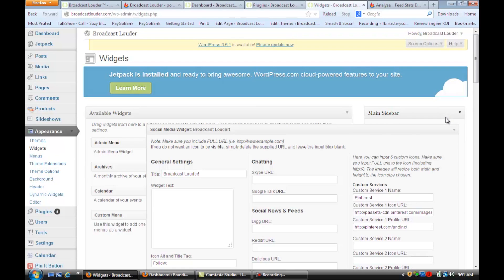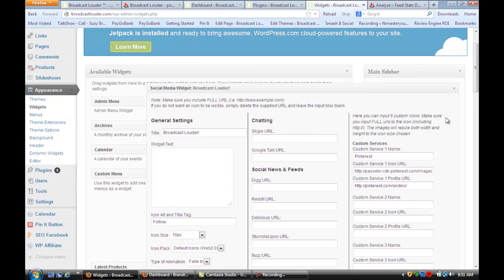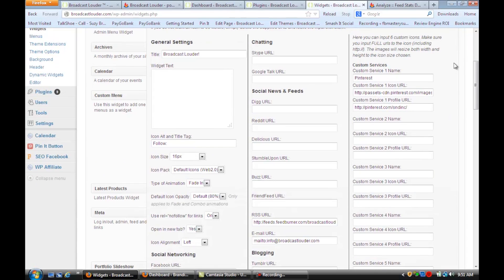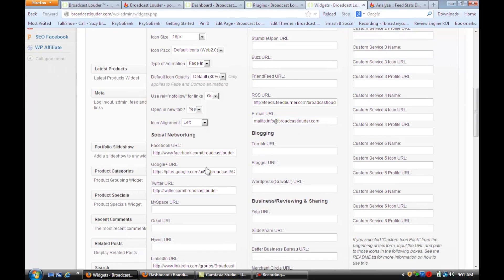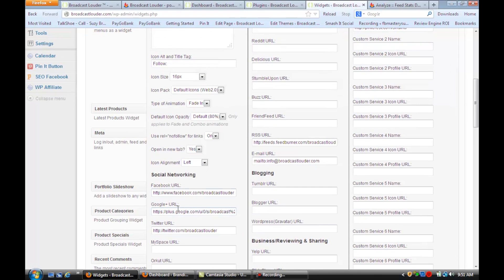Once you open it up, you can put in whatever links you want to go to Facebook and Google Plus and your RSS feed.